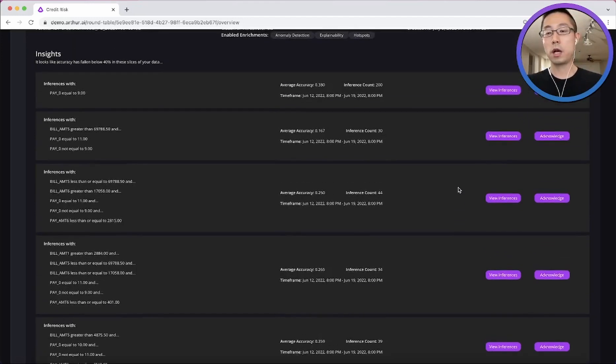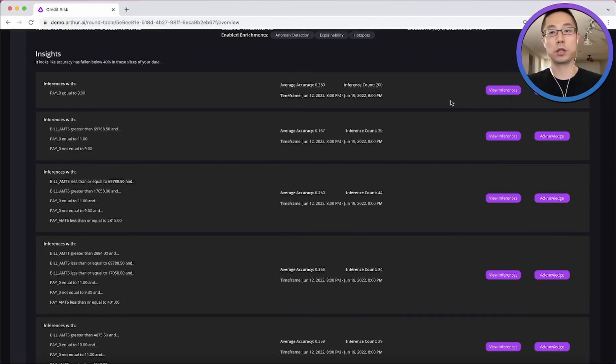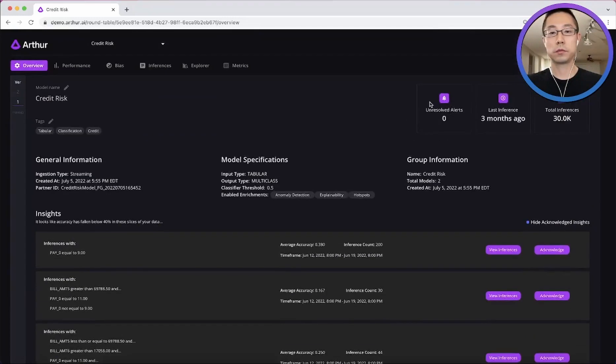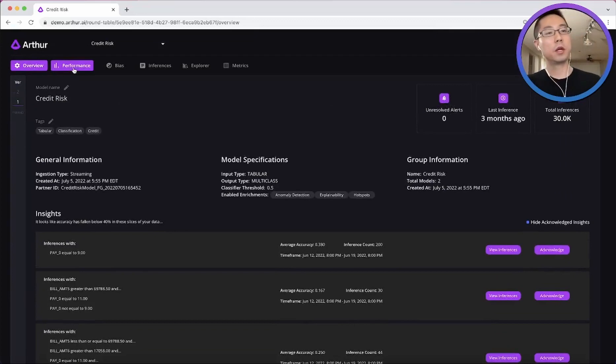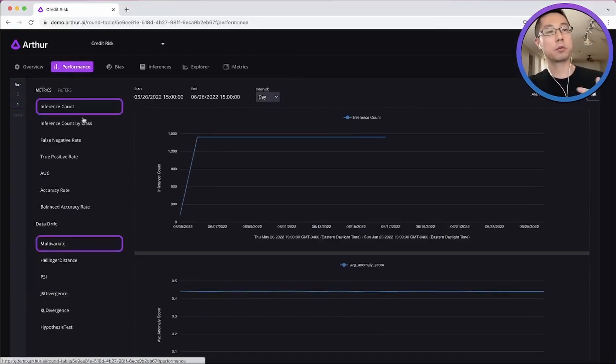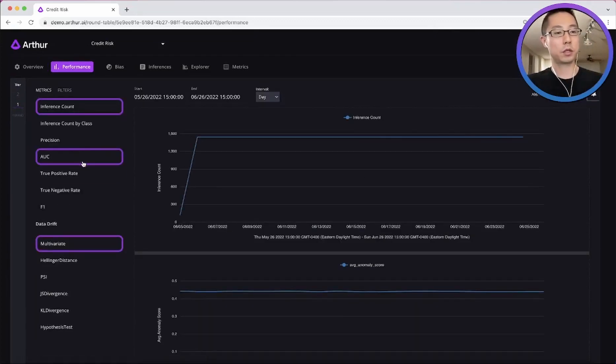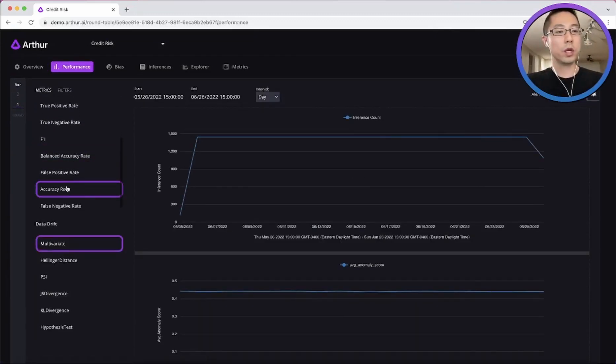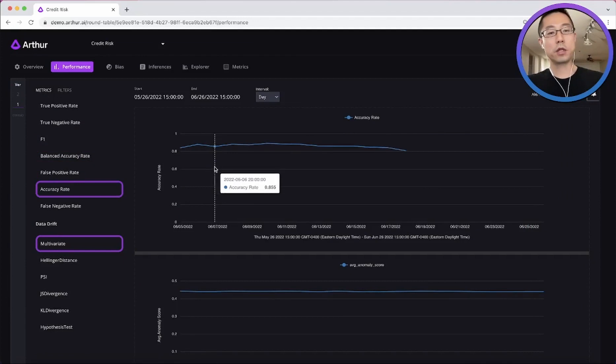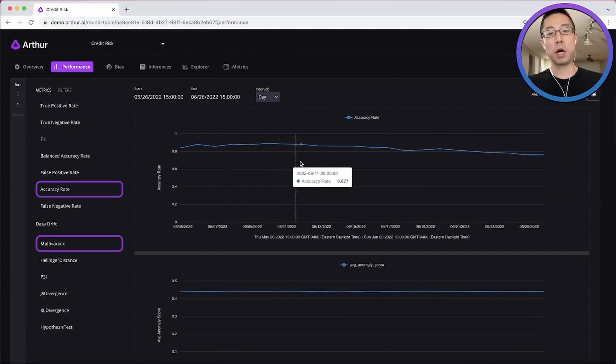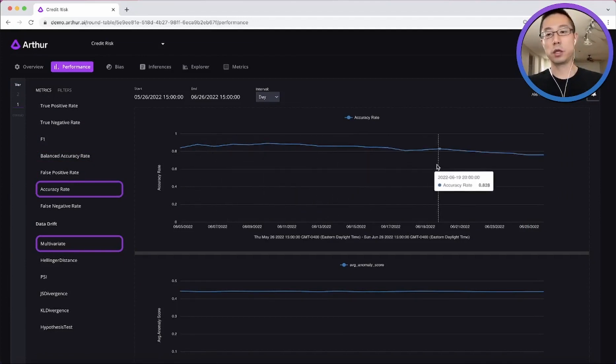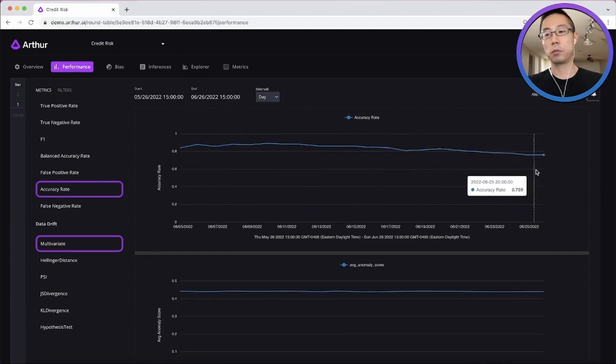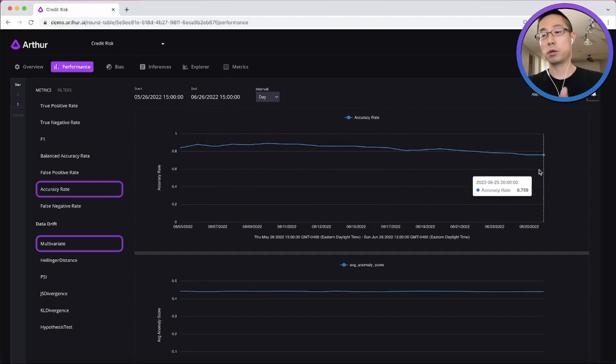And our app can also take you directly to those inferences if you are interested. Alright, so the next tab is model performance. We can see over time, the model accuracy has dropped below 80%.